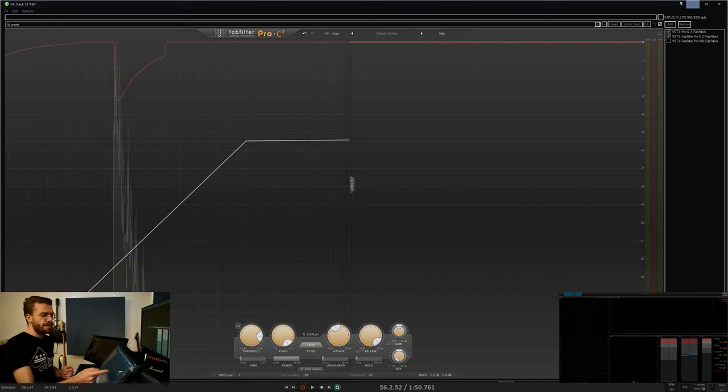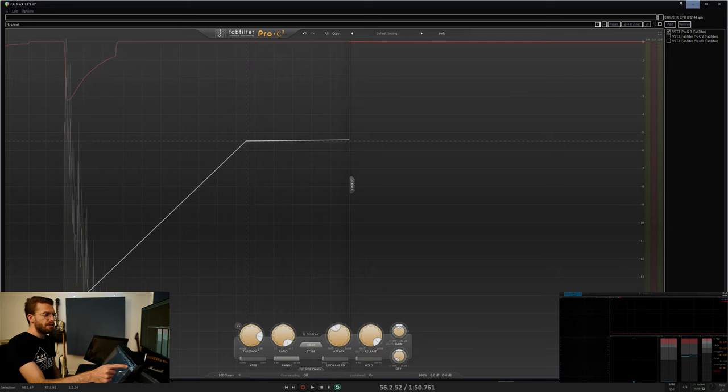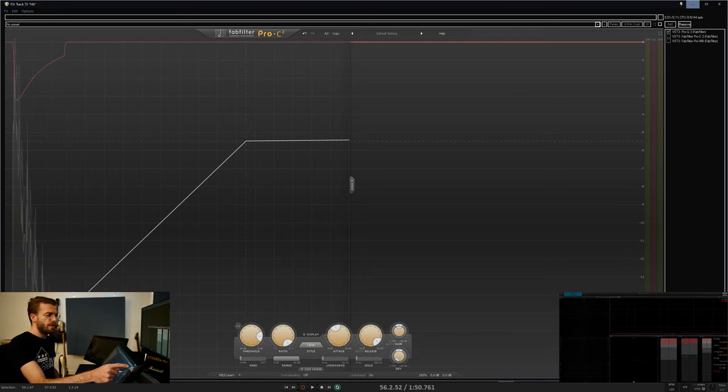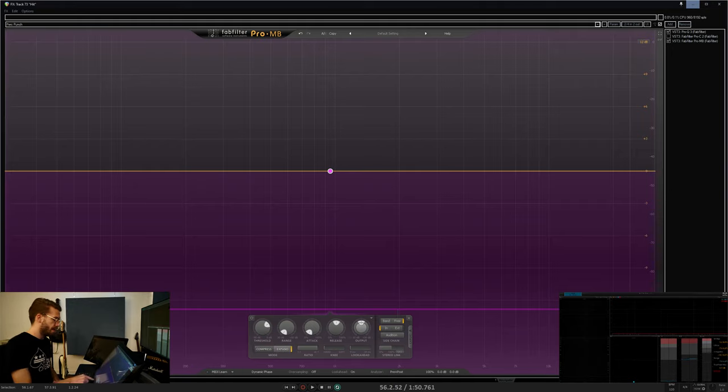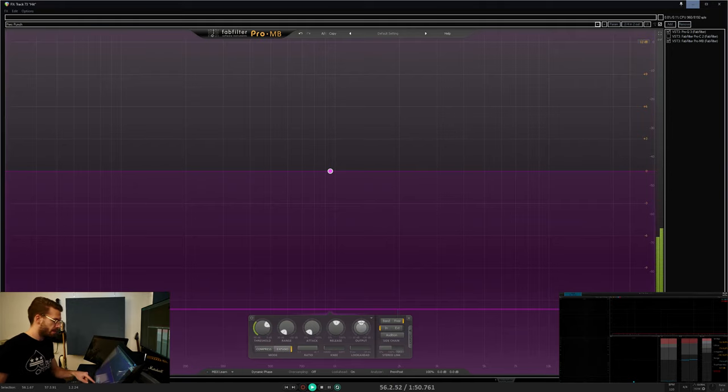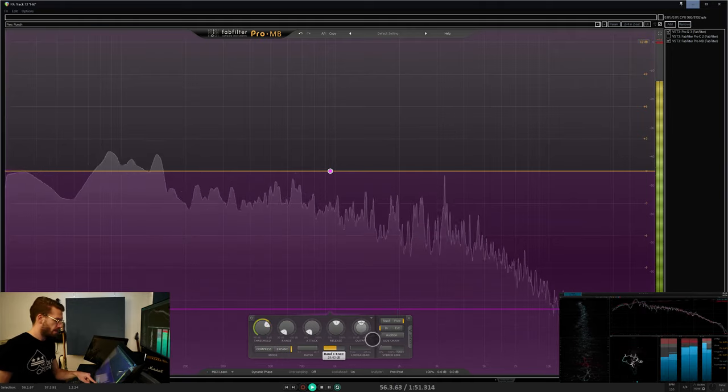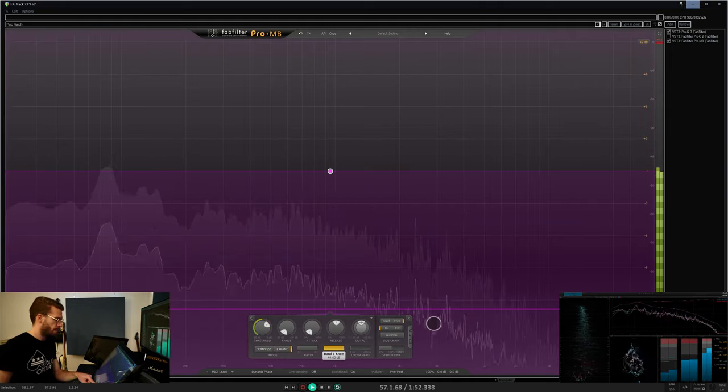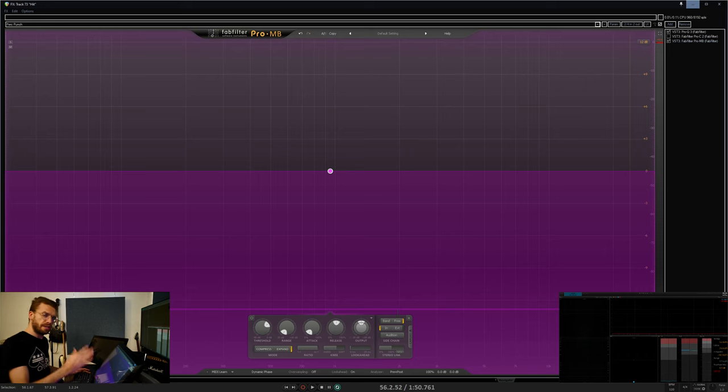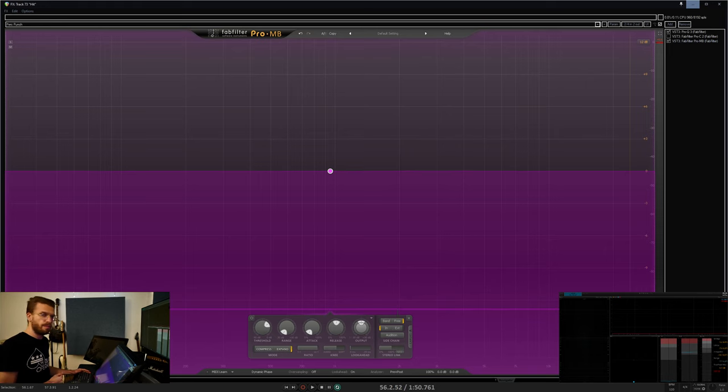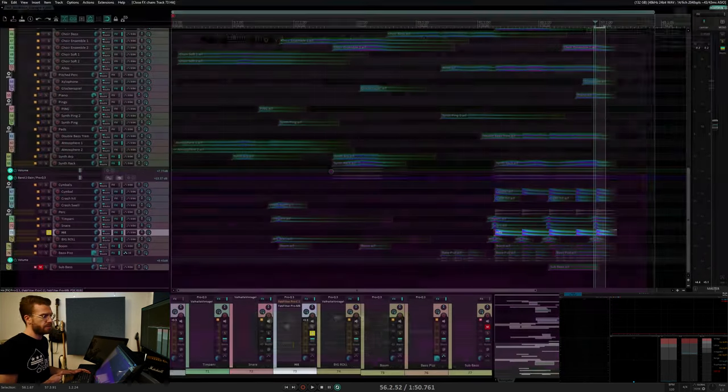This can be used to soften up a compressor or to make an expander a little bit more responsive because it's expanding before the signal even gets to the threshold.